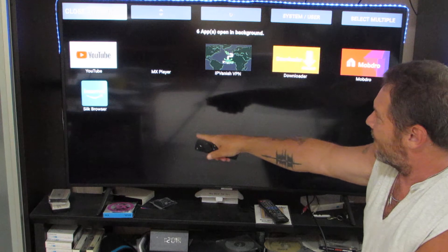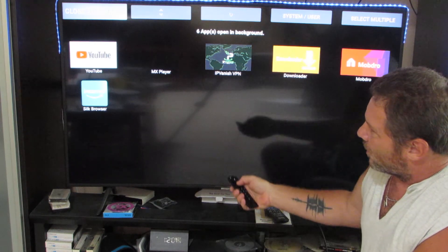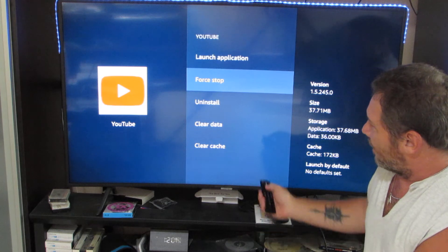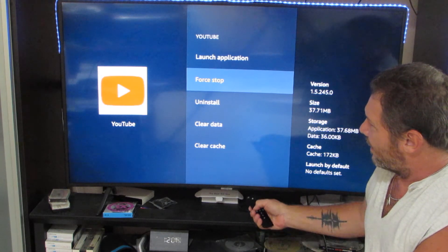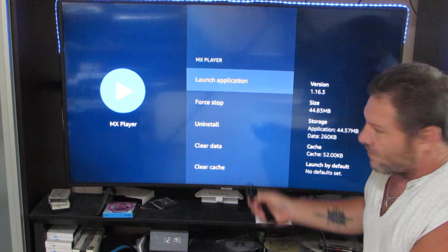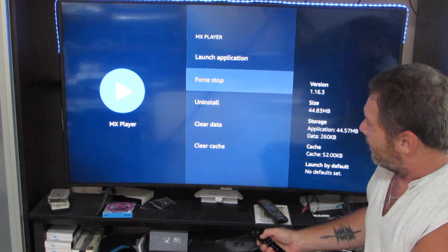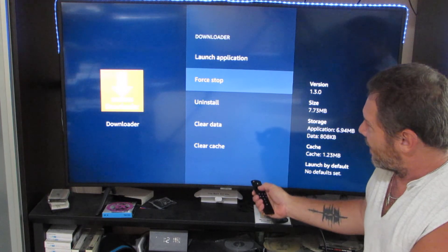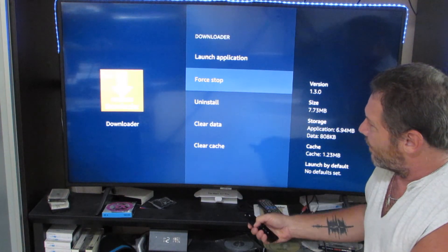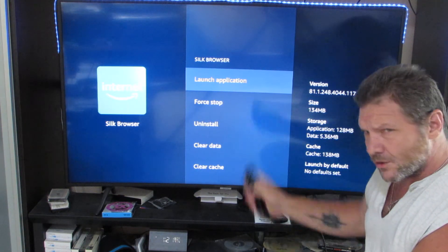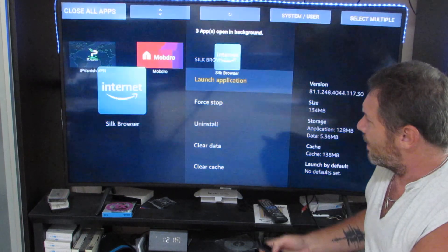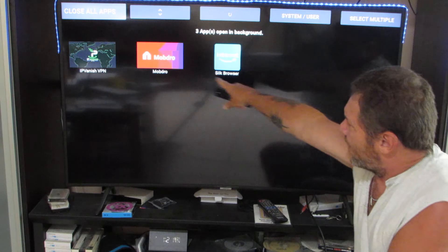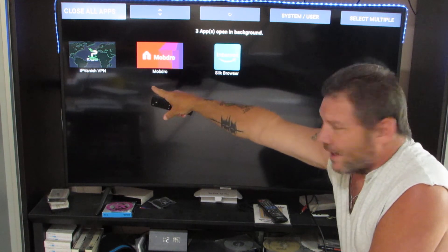I still have these five here. So I'm going to hit Close All Apps again and it will start going through them. This is YouTube — Force Stop that, hit the back button. This is MX Player — Force Stop that, hit the back button. This is Downloader — Force Stop that, hit the back button. Silk Browser I'm going to leave because I use that all the time. And now I've got the three I use all the time: Silk Browser, Mob Drill, and IP Vanish.